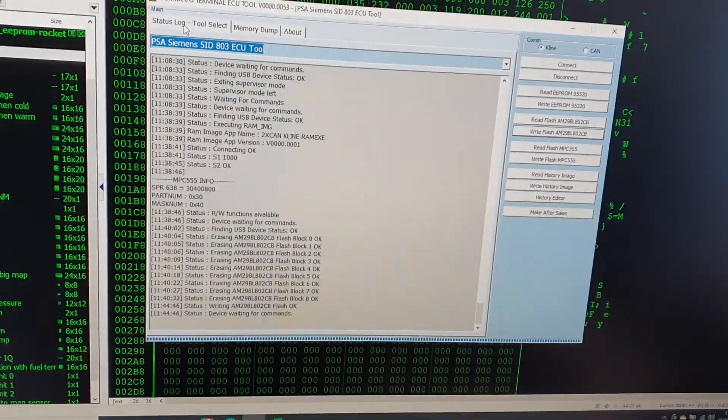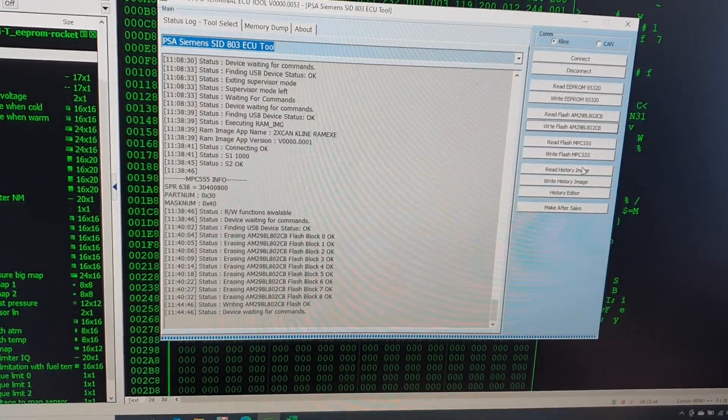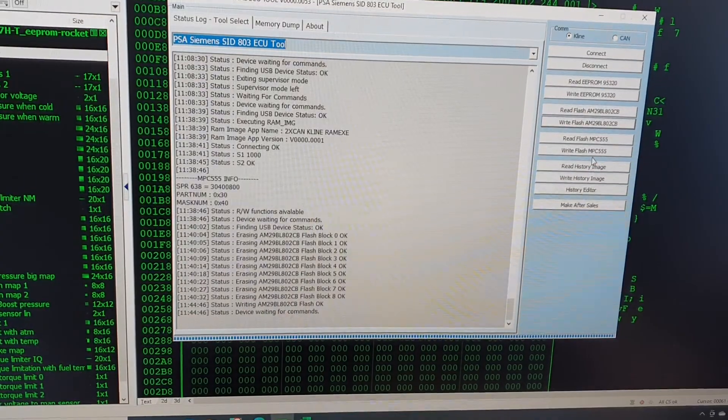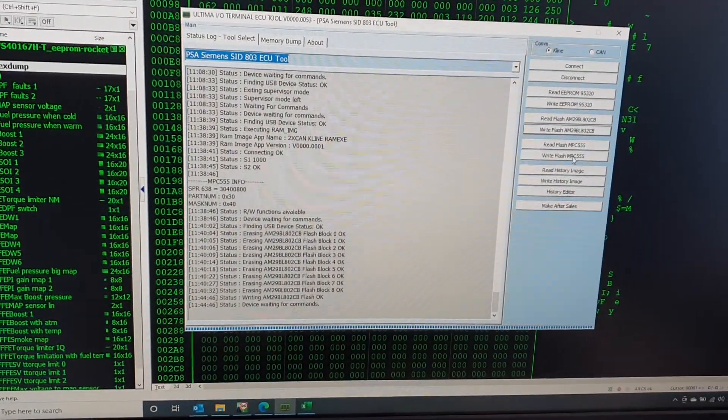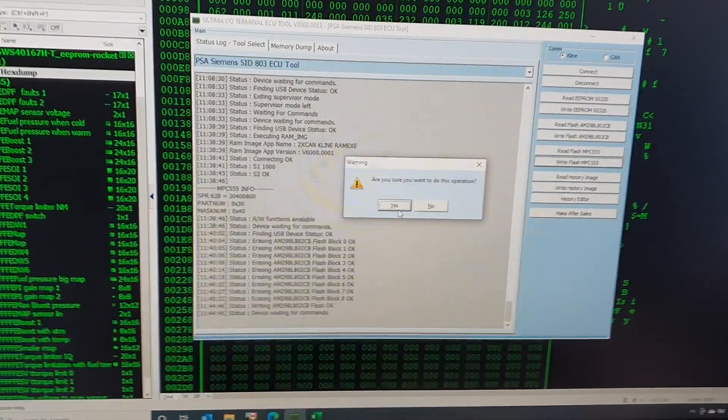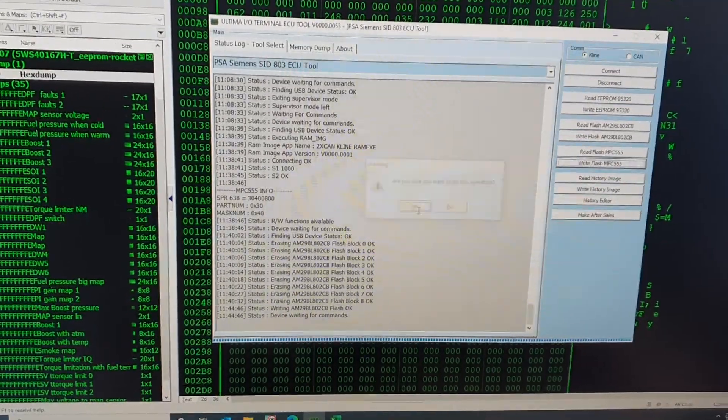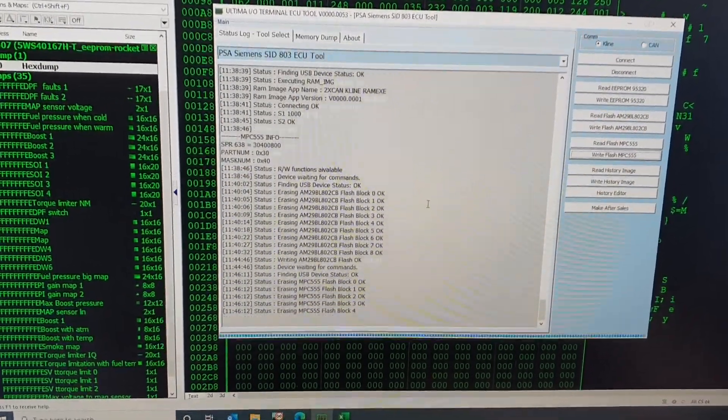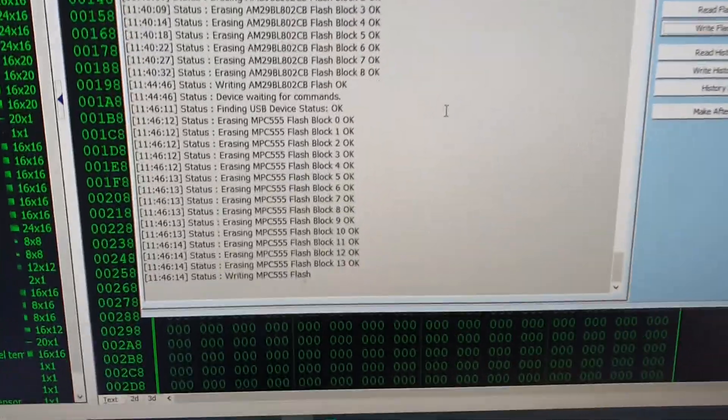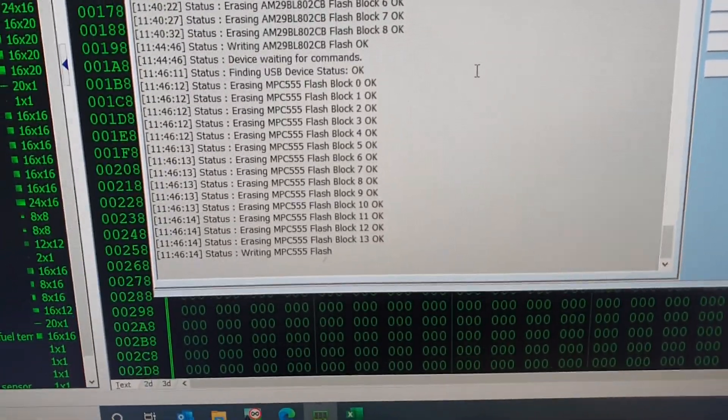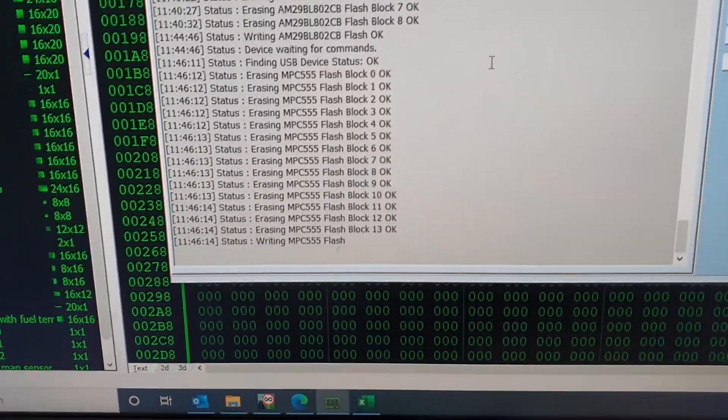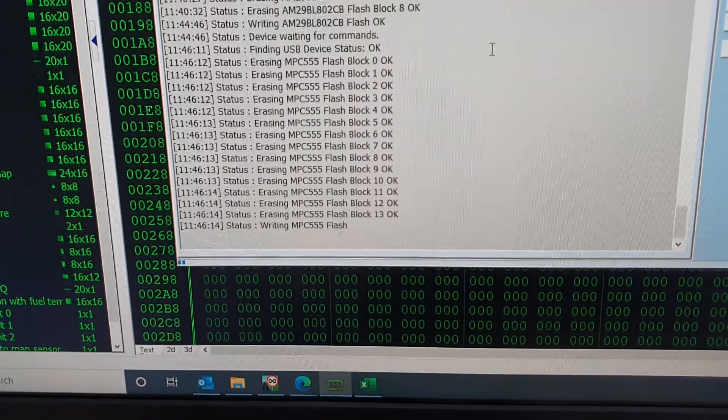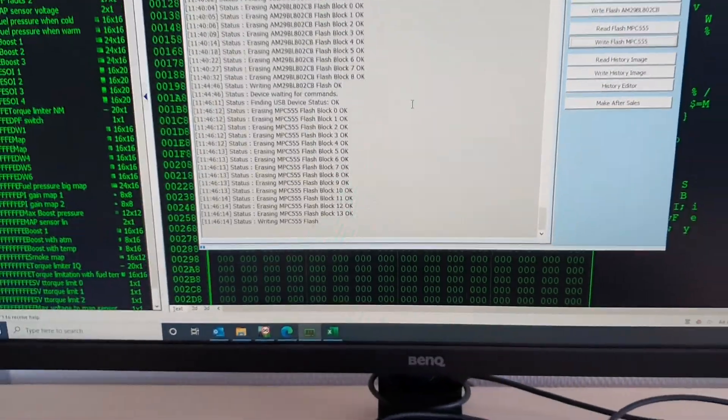So now we select Write Flash MPC. Are you sure you want to do this operation? Yes. Again, this will first check all the blocks and then it will go through and erase the blocks, and then it will start writing each block one by one.